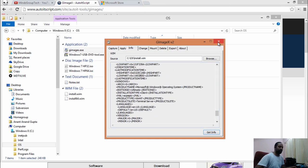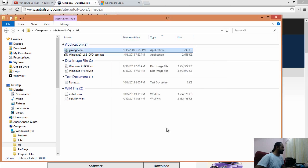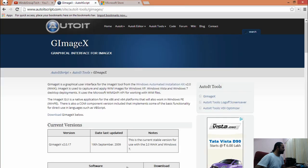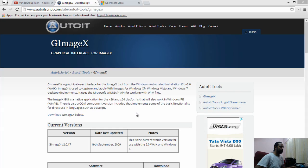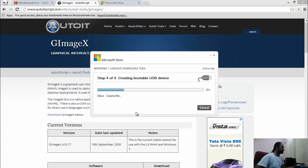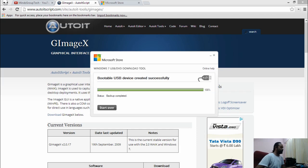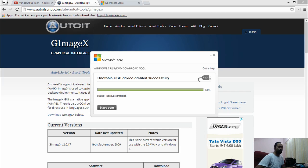We are done with this particular tool. Now we can close this and let's see where our USB DVD tool is. It is copying files. Let's fast forward from here. The tool has finished creating the USB bootable drive of Windows 7 Home Premium 32-bit.